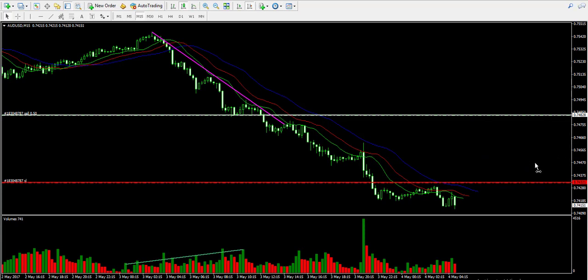I'm going to pause the video again and will get back tomorrow with the total results from this trade.